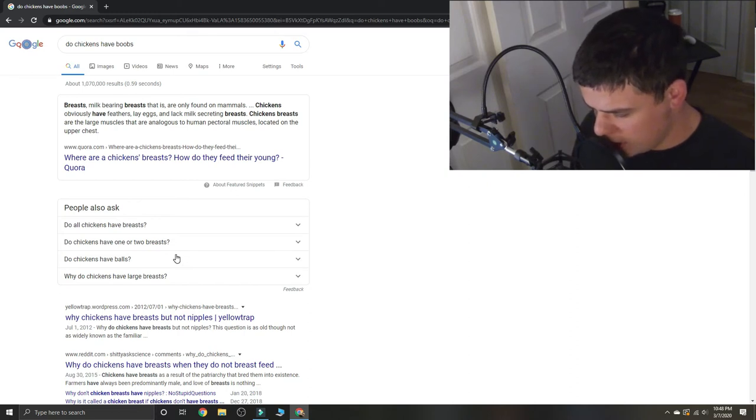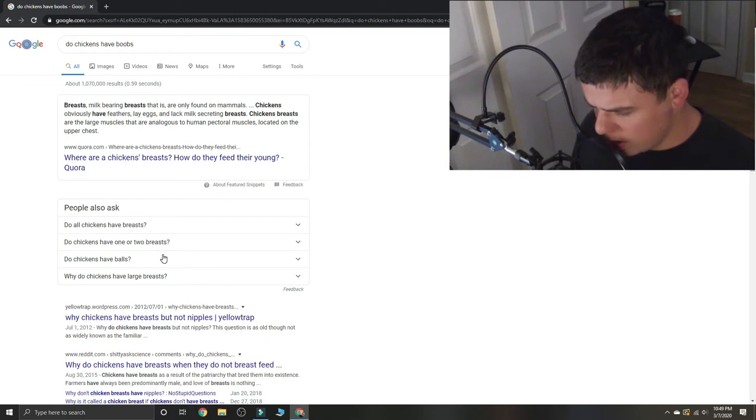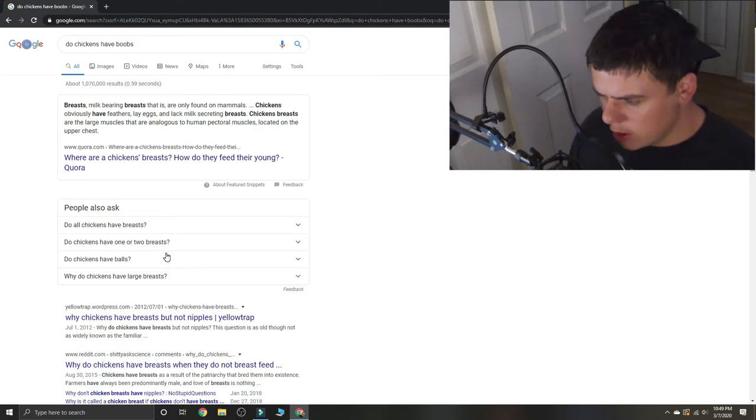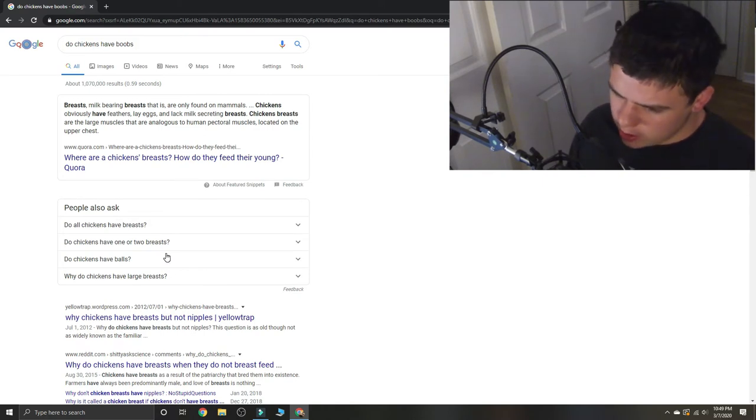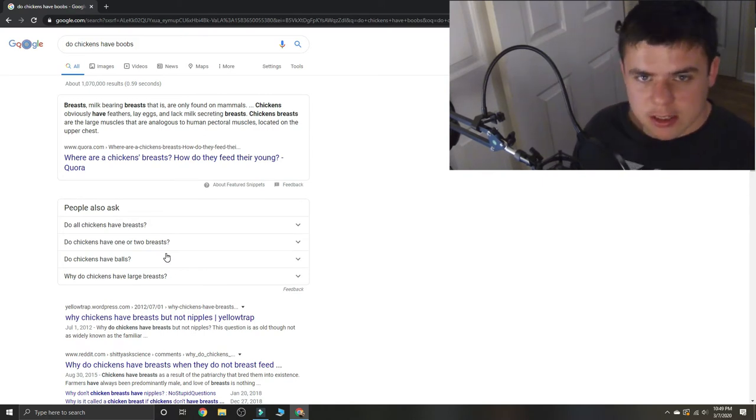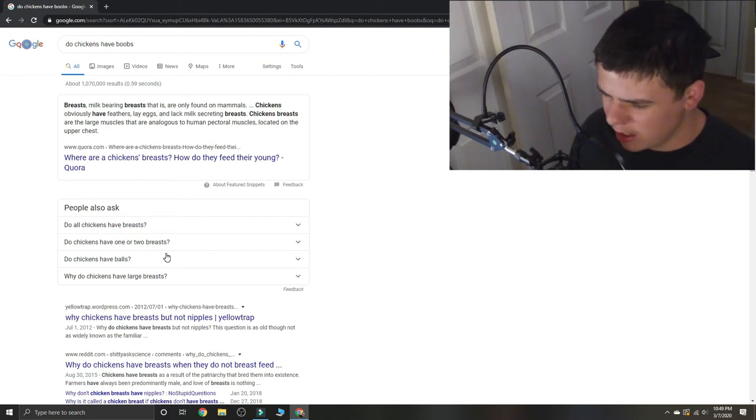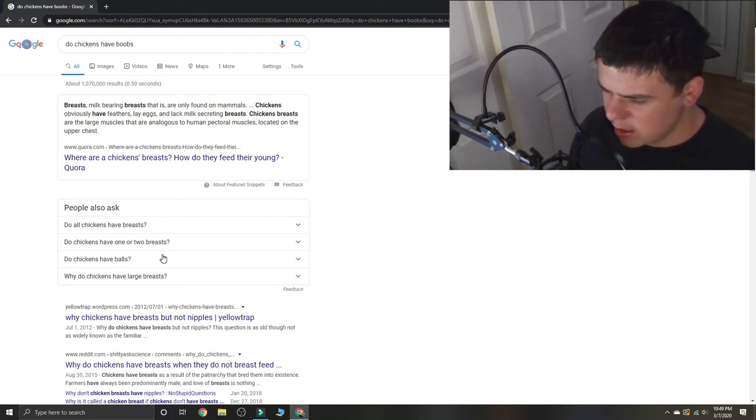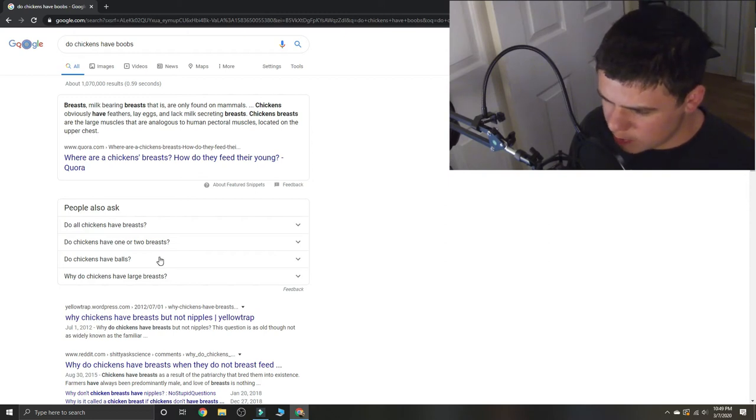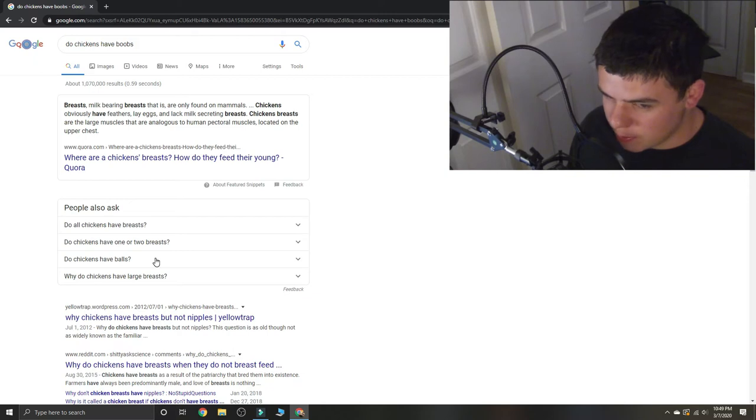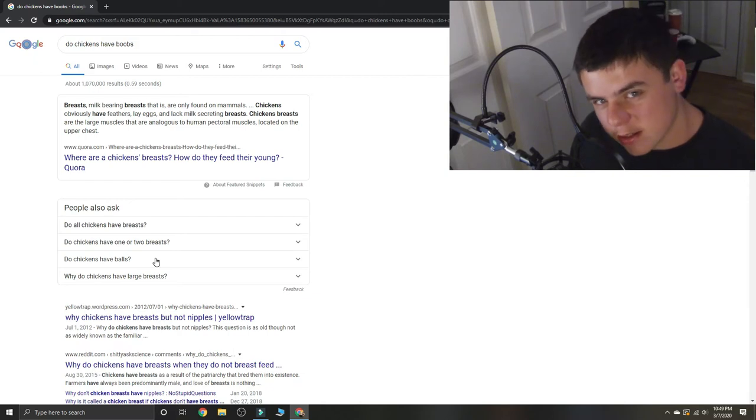But chickens don't rely on that. They rely on actual food. So in other terms, they may have a breast, but... so I guess they do because boobs are technically the breast.